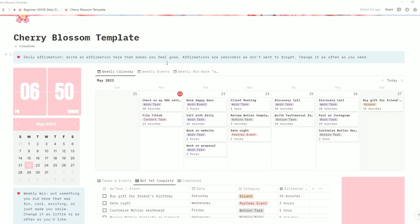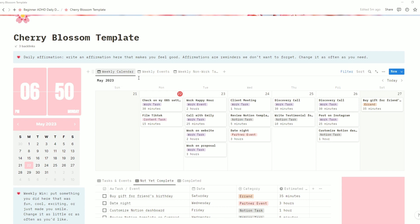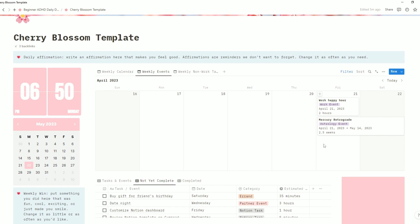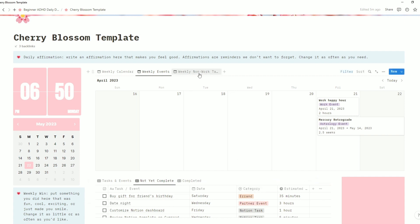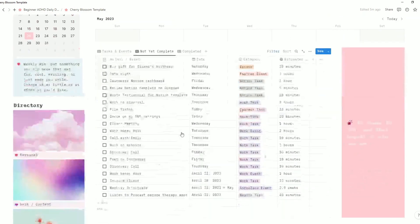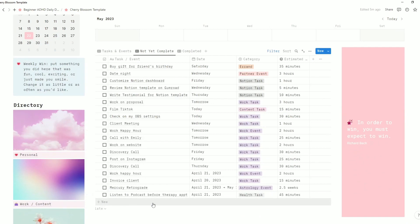At the top here we have a few different views. This is the weekly calendar — it is going to show you everything. This over here is going to be just things that are marked as events, whether it's a work event, an astrology event, a partner event, etc. And then this weekly non-work tasks is going to be anything categorized outside of a work task or a work event. You can add new items by clicking the plus sign on the calendar or clicking the new button.